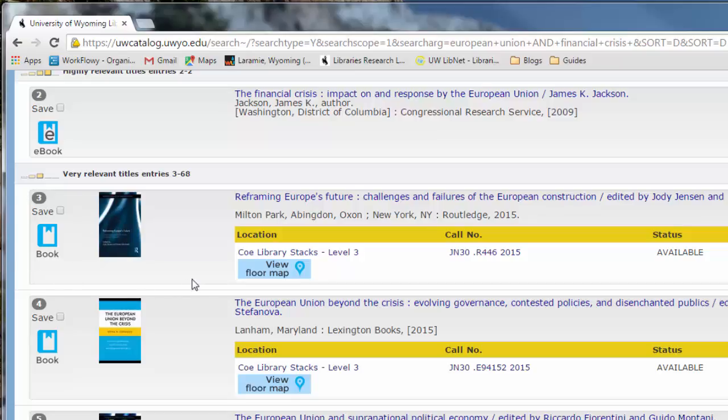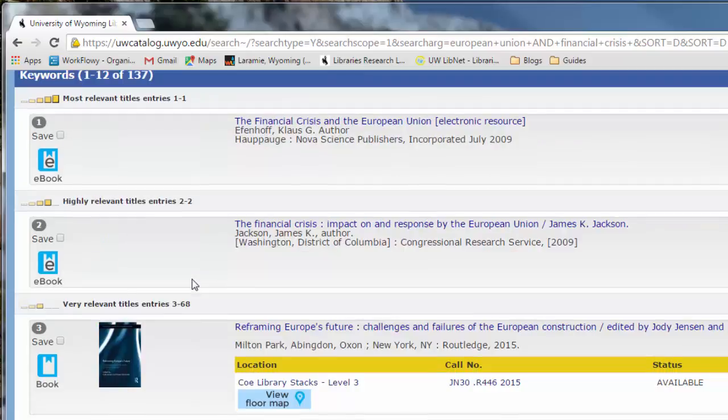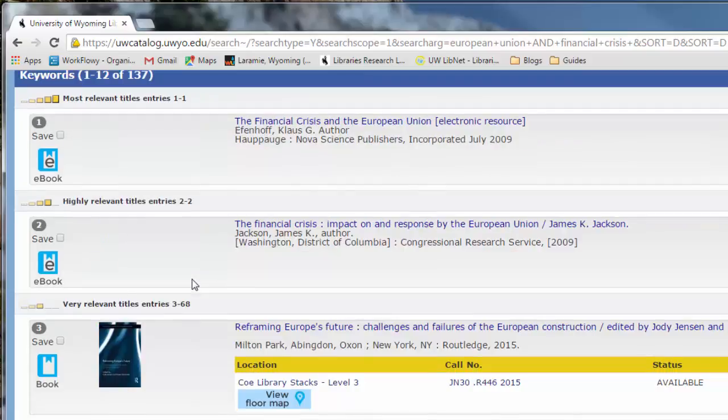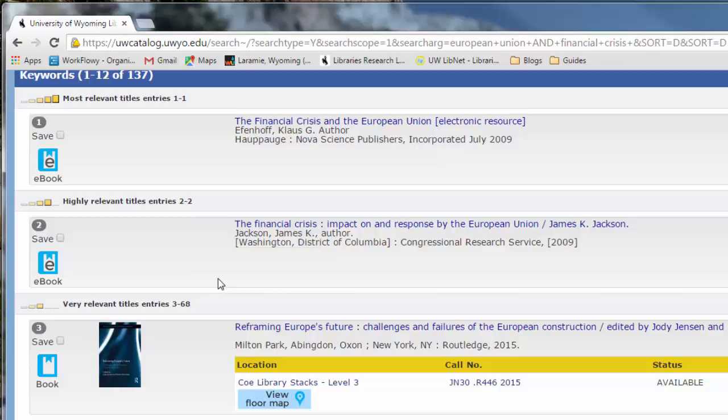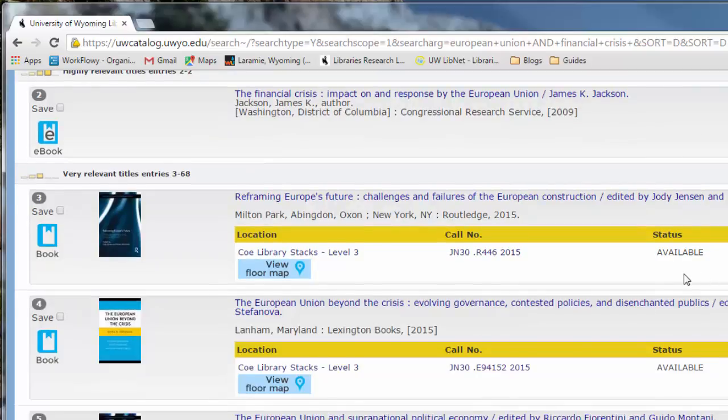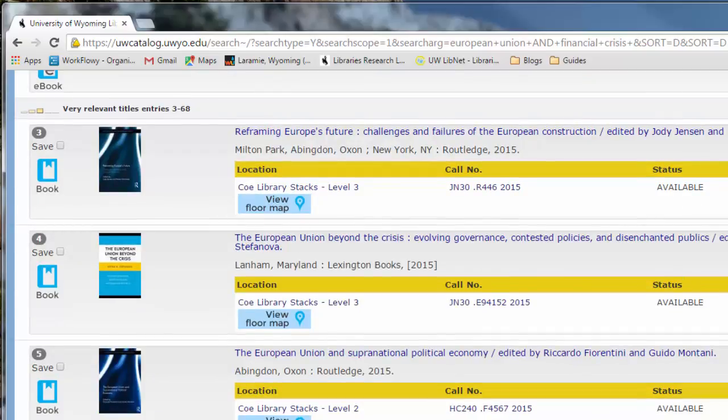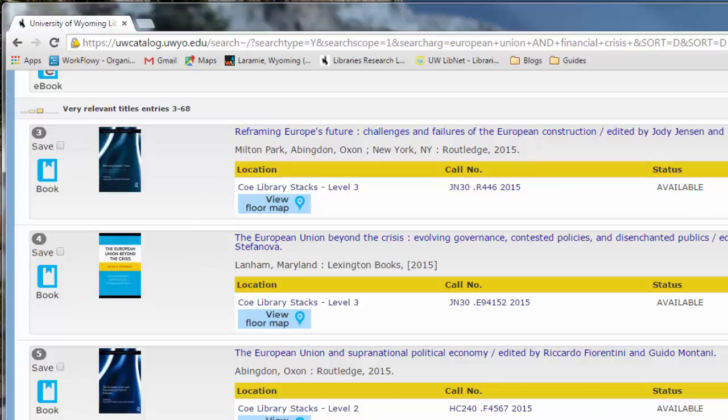You might also want to scan the dates while you're on this page. So since we're dealing with a topic that is still very current, still in today's news, you may want the newest book you can find. So for example, these two resources were published in 2009, but down here, these other three resources that we have in print are actually from 2015. So you might want to go for the newest thing you can find.